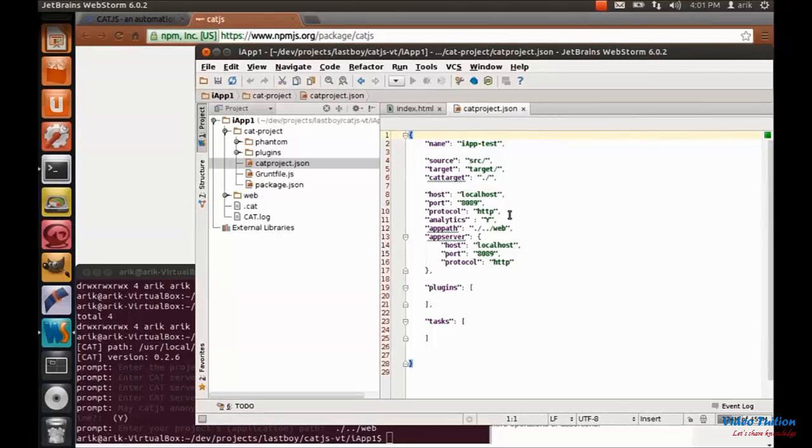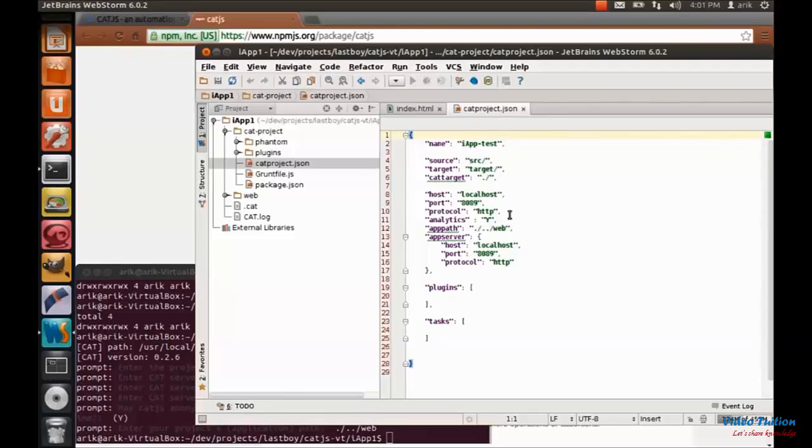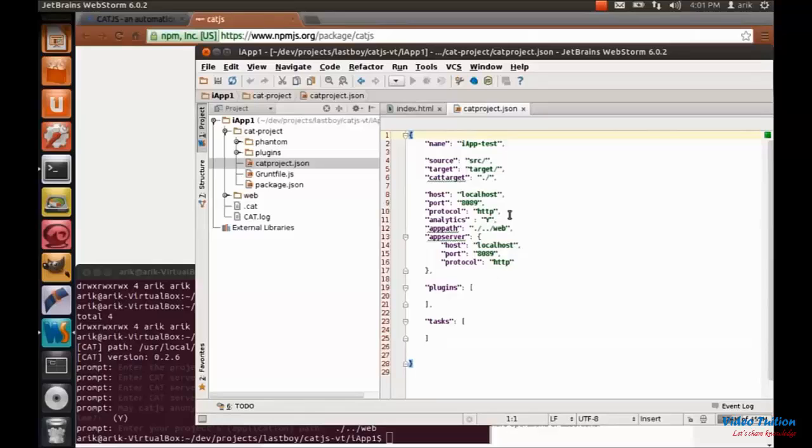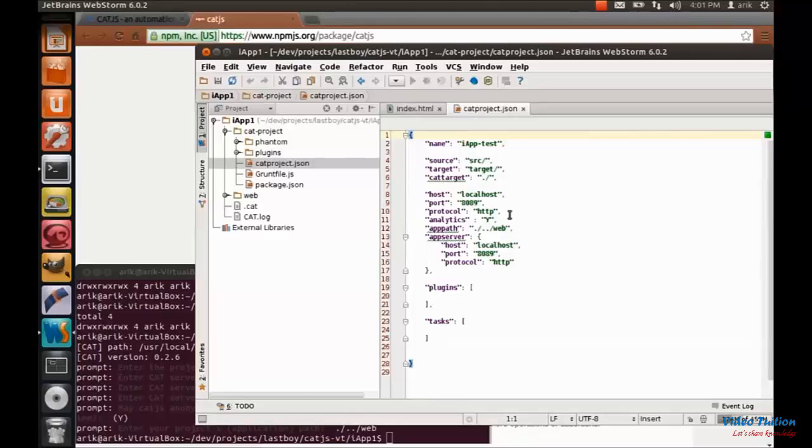So this was an introduction for CatJS. We saw how to get started and install it, and how to create a new project for our demo application. In the next session we are going to continue and go over the README file, and we'll see how to create a new test for our demo application. Thank you everybody.